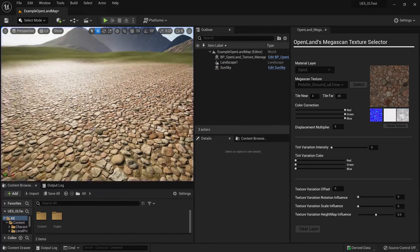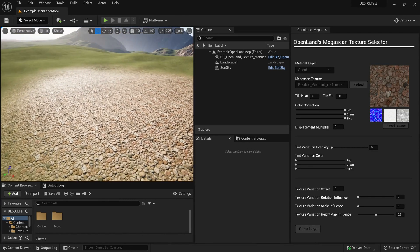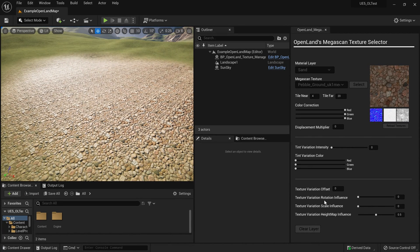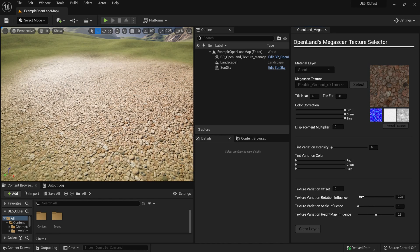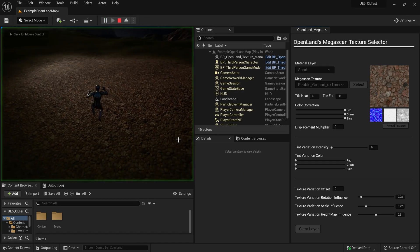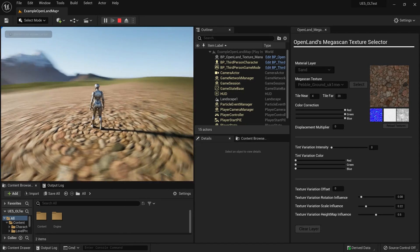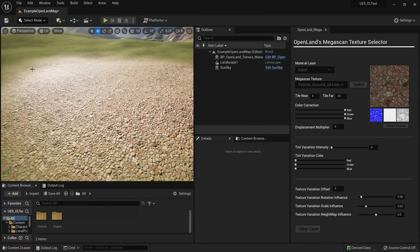If you look here, you can see some texture repetition, and we can easily fix that using the texture variation support. For example, I can increase the rotation influence a little bit like this. If needed, I can also increase the scale like this. Now when I play my game, I don't see any texture repetition and it looks pretty nice.